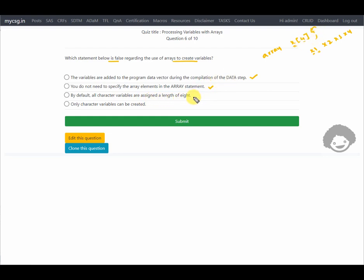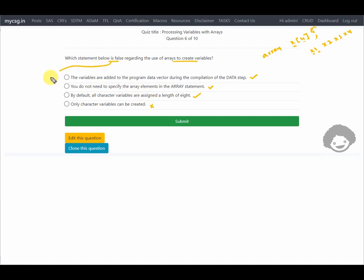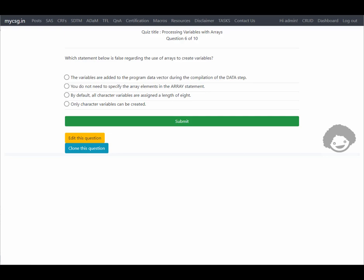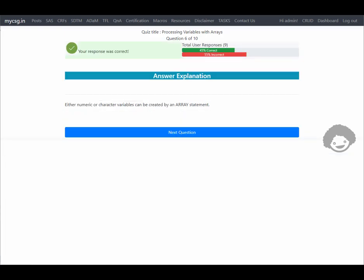Option four says only character variables can be created using arrays. This is false — we can also create numeric variables using arrays. So the last option is the false statement. The response is confirmed correct.